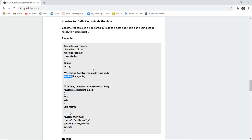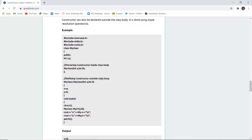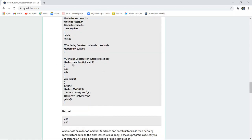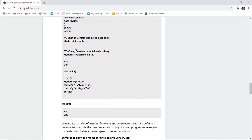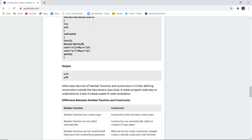To define the constructor outside the class body, you use the class name 'MyClass', then the scope resolution operator '::', and then again 'MyClass' followed by the parameters int a and b. The rest of the function is the same. The object is created, parameters are passed, and the display is done. The output is 10 and 20. This outside-definition style is useful and easy once you understand the scope resolution operator.